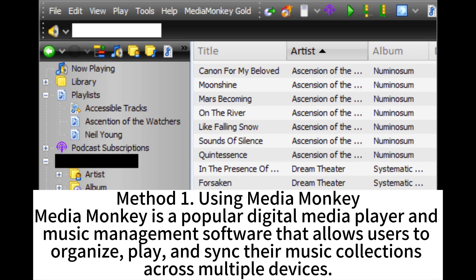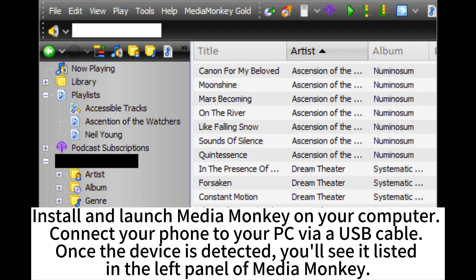Method 1: Using MediaMonkey. MediaMonkey is a popular digital media player and music management software that allows users to organize, play, and sync their music collections across multiple devices. Install and launch MediaMonkey on your computer.